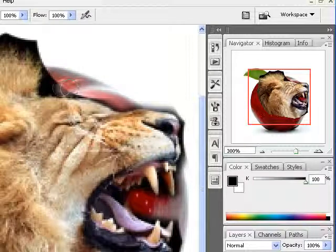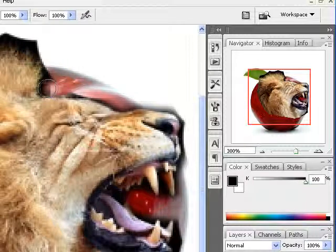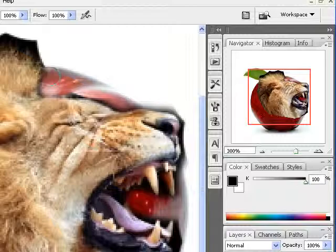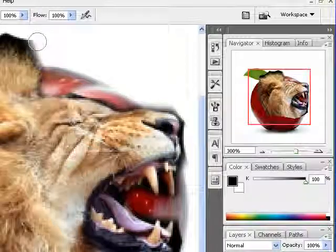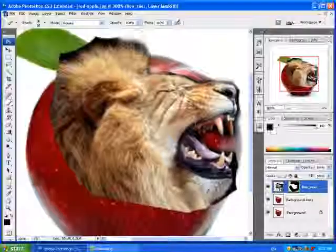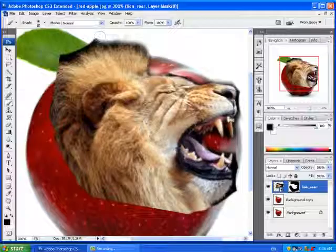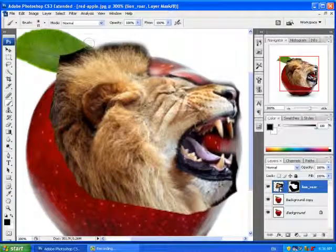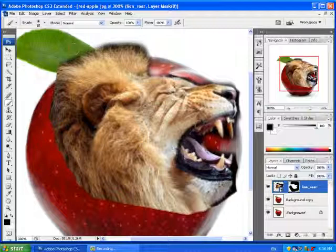And then, again, as we know, black conceals and white reveals.